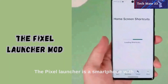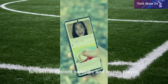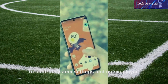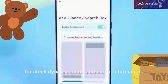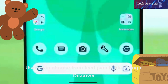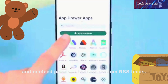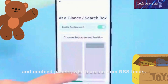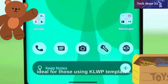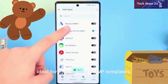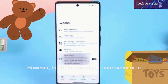The Pixel Launcher features a unique dash control center, allowing users to control system settings and the music player. It includes an at-a-glance widget for clock, dynamic alerts, and music information. Users can choose from feed panels like Google Discover and Neo Feed Panels, which are custom RSS feeds. The device supports blank pages, making it ideal for those using KLWP templates. However, the UI design in settings needs improvement.